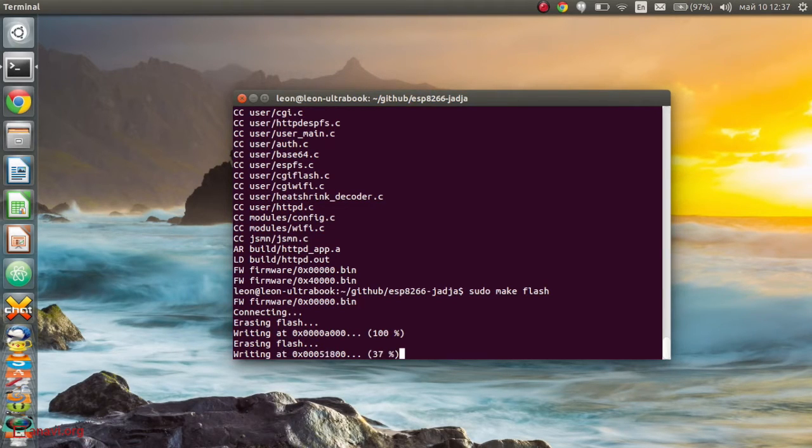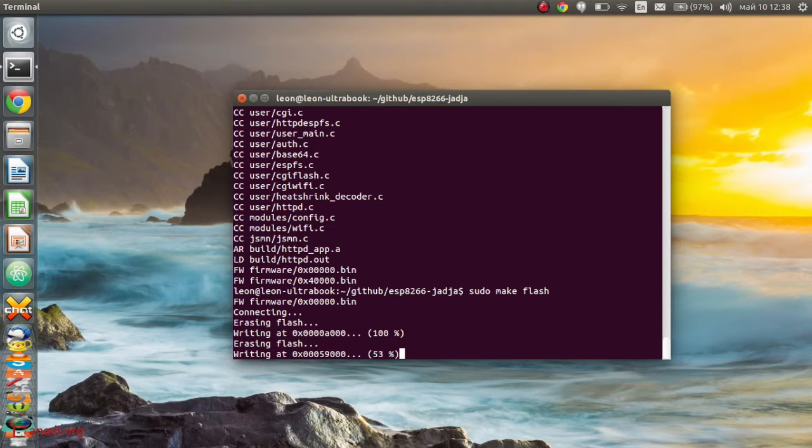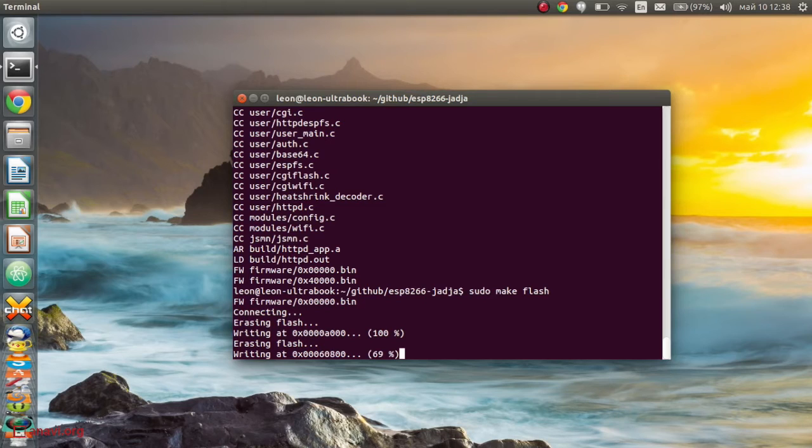The first step is to prepare the firmware with make. The makefile should contain instructions for flashing the firmware to the microcontroller.